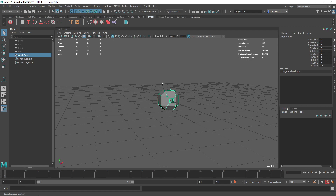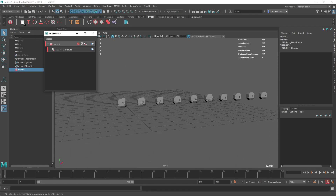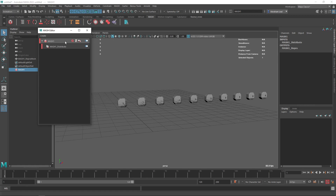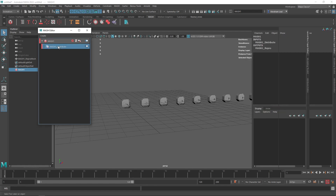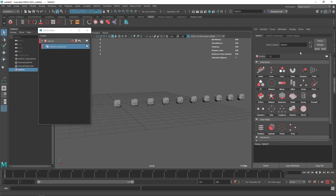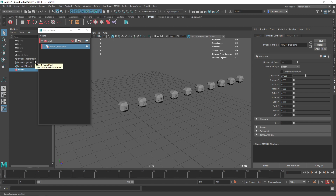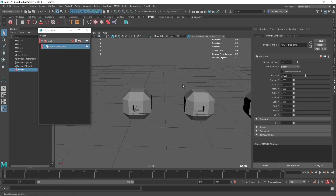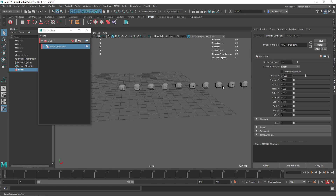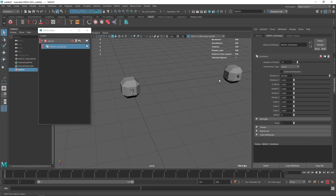We're going to use this cube to create a MASH network. By clicking the create MASH network button, we get the network, and clicking the second button opens the MASH editor. We've created one node called MASH1 Distribute. Our original cube is now hidden, and everything is happening under Repro Mesh — the cubes you're seeing are instances of that original cube. In the MASH1 Distribute node, we can see all the parameters. Right now we have 10 points, so the object is duplicated 10 times, and each object is placed 20 units away from the previous one. Decreasing the distance brings all the cubes really close together; increasing it spreads them far apart.